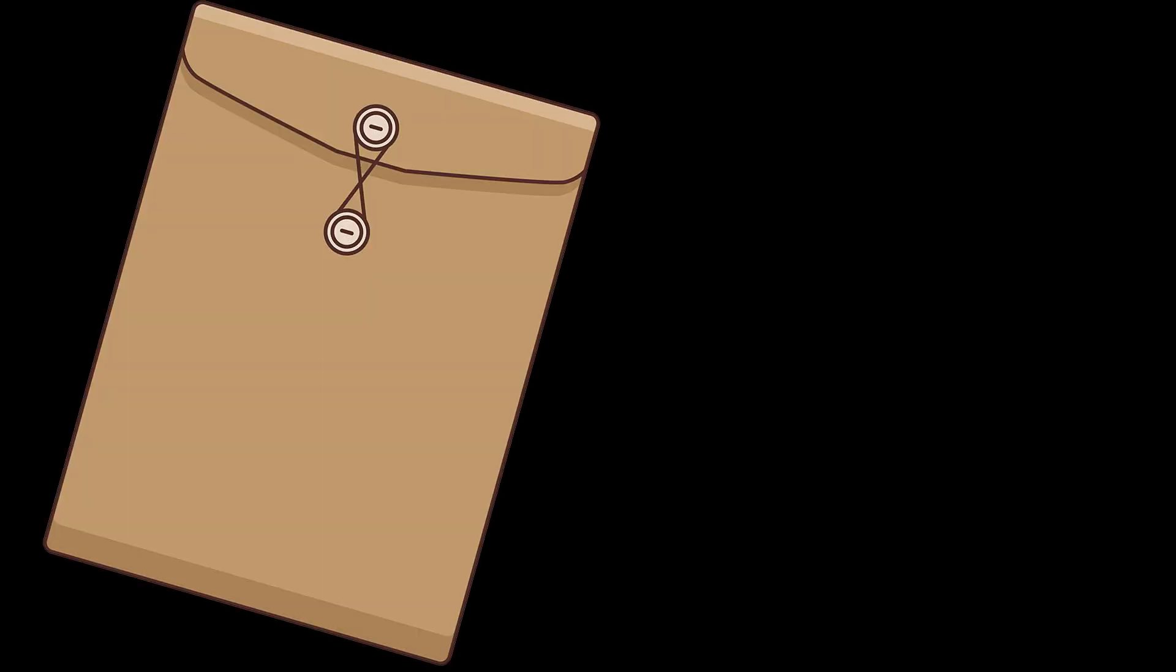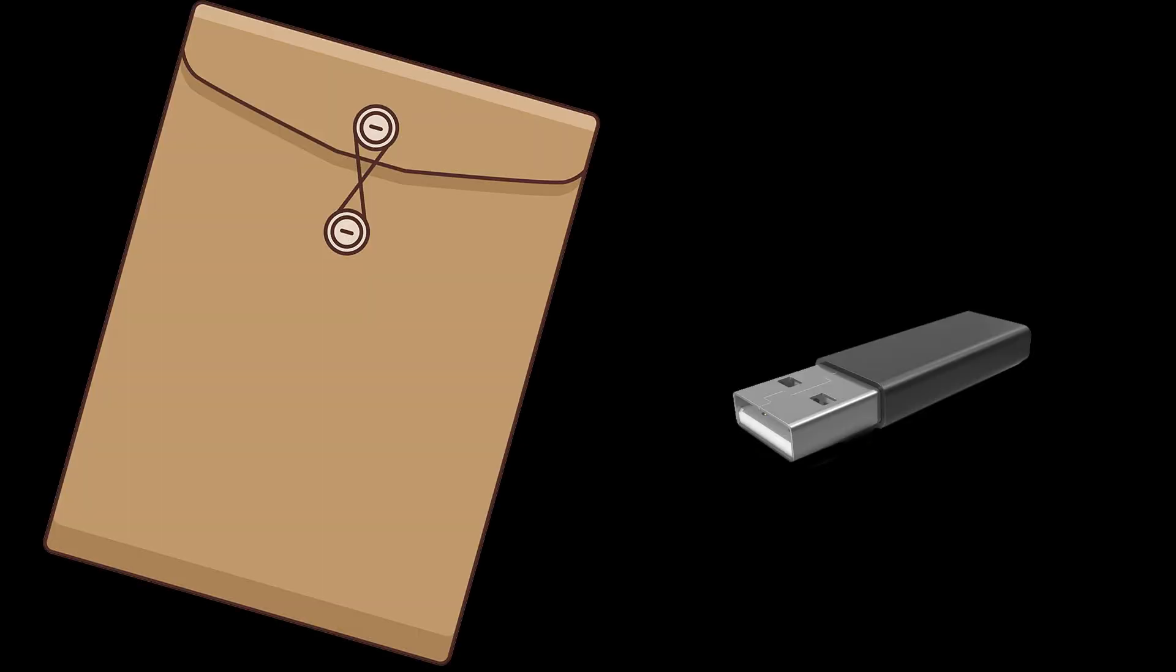In the box or crate that came with your machine, look for a manila envelope like this, inside of which you'll find a small USB thumb drive that contains software and the manuals for your machine.